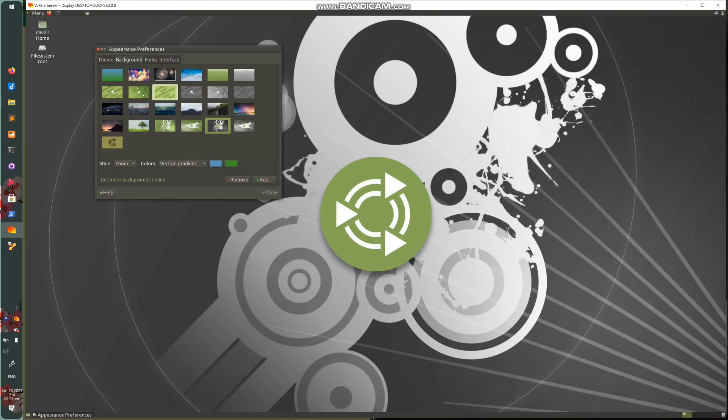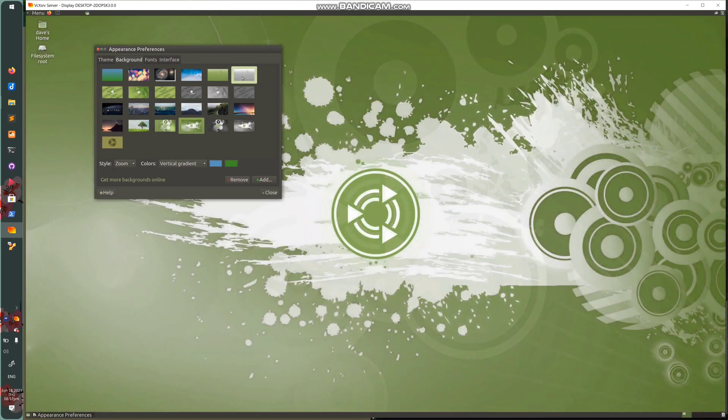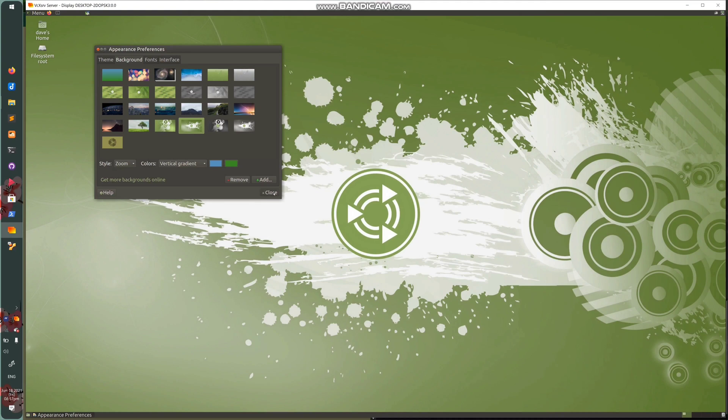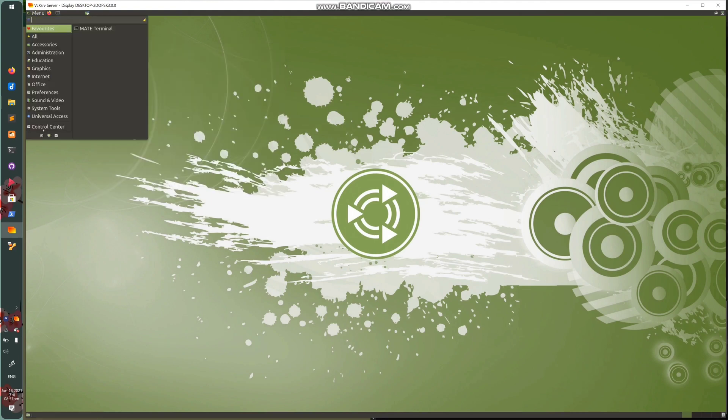So I don't know if I like this wallpaper more. I guess I'll use this wallpaper. Sure. But yeah, so again, then I want to close it. I don't need this running anymore.